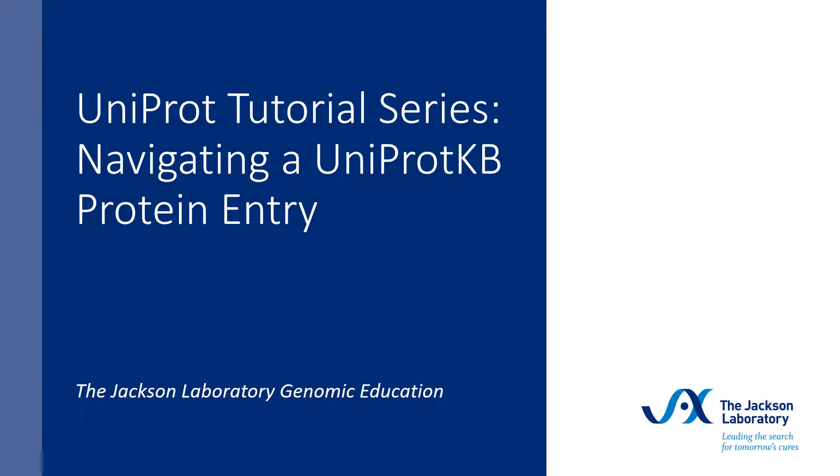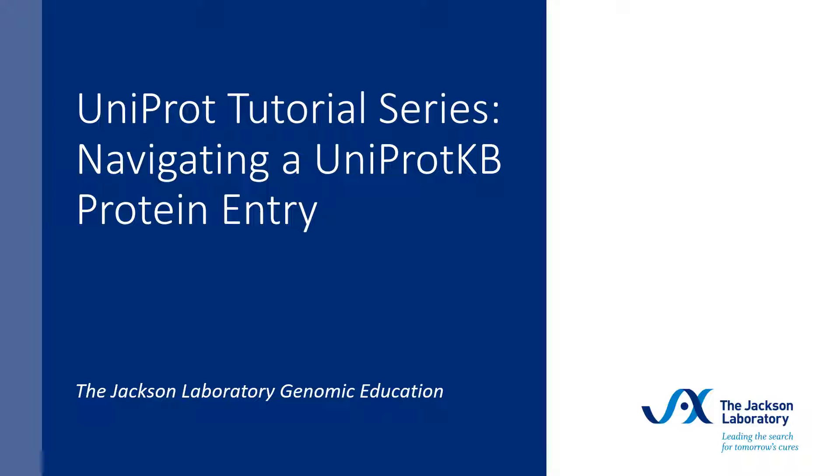Welcome to the Uniprot tutorial series brought to you by the Genomic Education Team at the Jackson Laboratory. This short video will demonstrate how to navigate through the different sections of a Uniprot Knowledge Base, or Uniprot KB, entry.